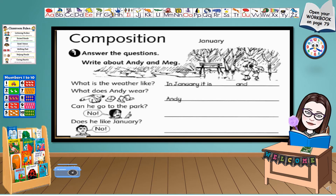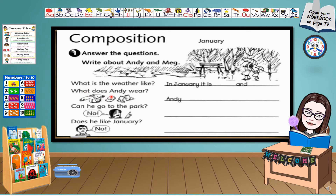Now, children, open your workbook on page 79. Composition, activity number one. Answer the questions. What is the weather like? What does Andy wear? Can he go to the park? Does he like January? Your answers will be based on the pictures.